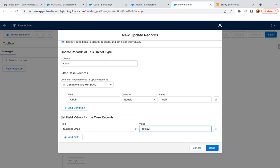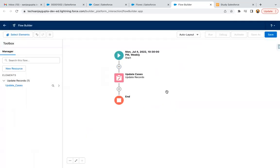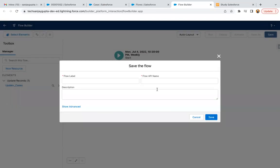And here I am putting my email address, Sanjay Gupta dot tech school at the rate gmail.com and clicking on done. So this way, my flow is created, which will run on weekly basis. It will first run on this date and time, and then it will be automatically scheduled for next seven days. So now I'm going to save this.